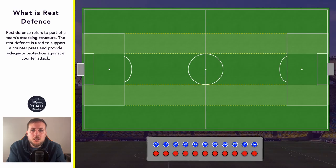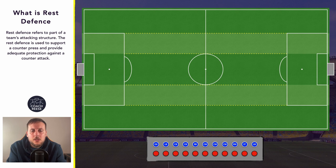Hello and welcome to this video with me Coach Reece. I hope you're all doing really well. In today's video we're going to take a look at rest defense — what it is, how it can be structured, and why we might use it. As always I will leave timestamps in the description below. Let's get started.